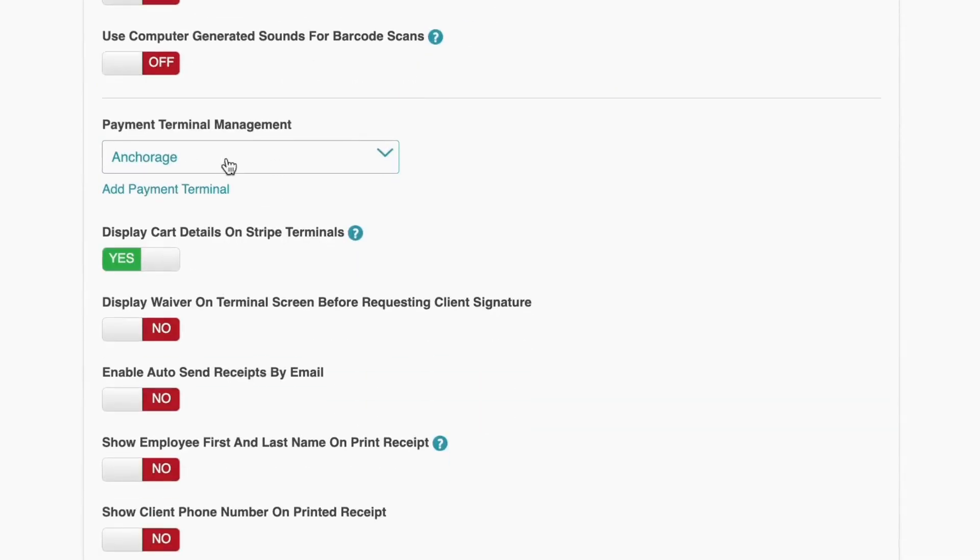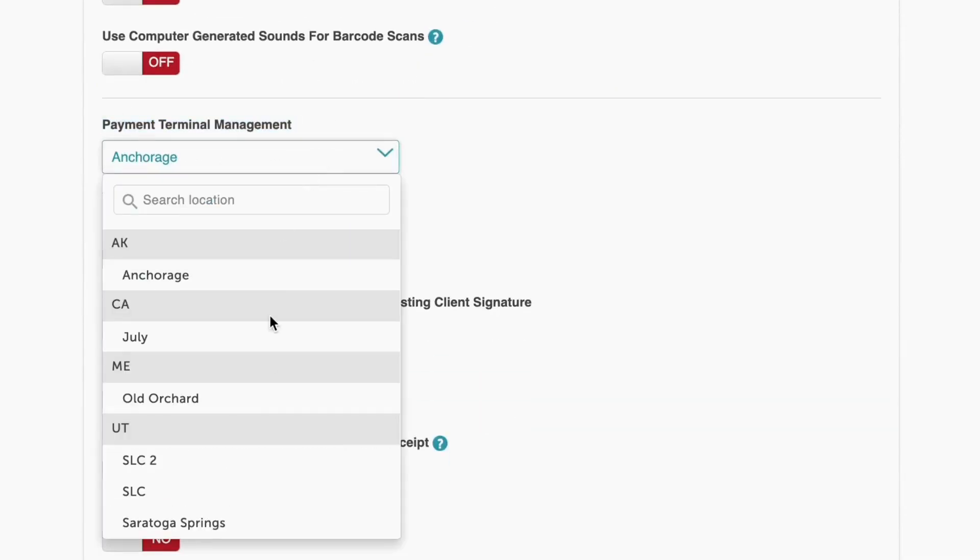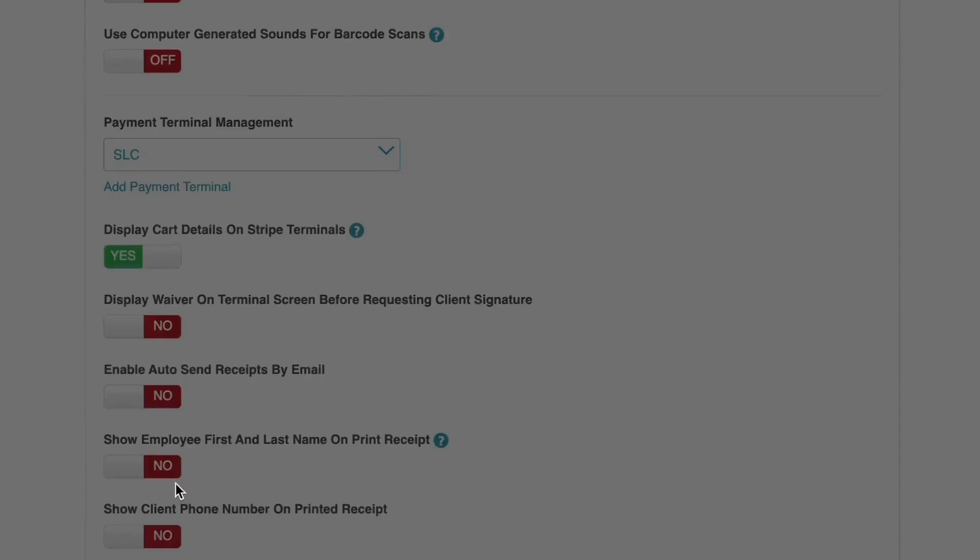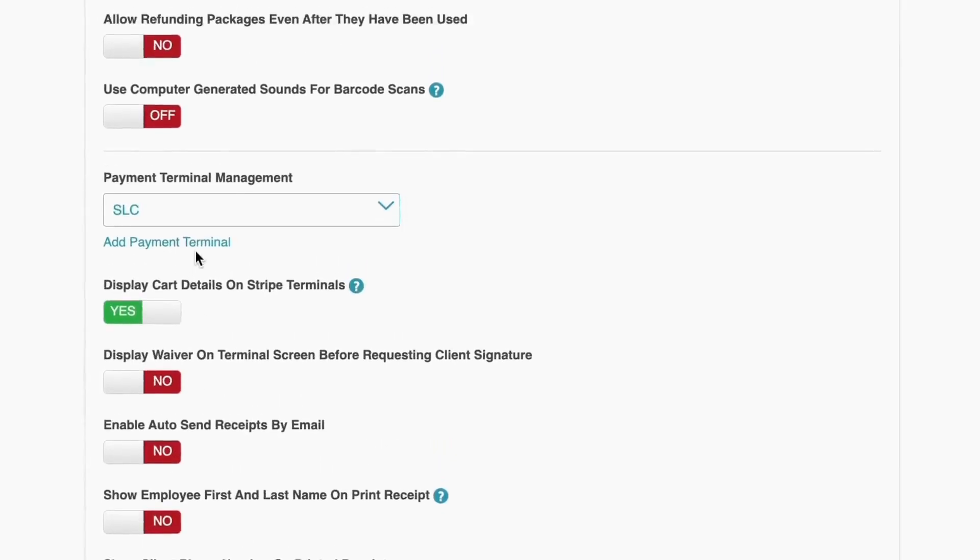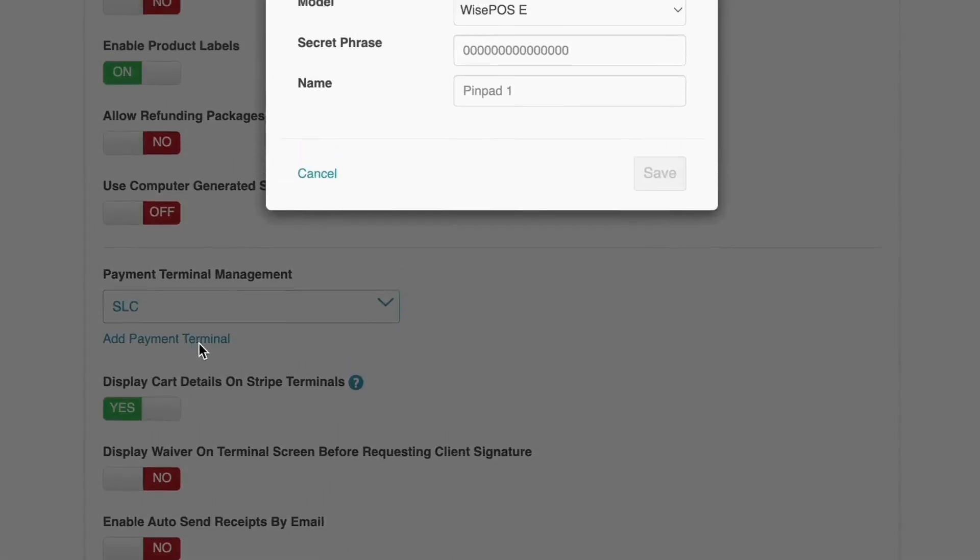From the drop-down, select the location where this terminal will be used. Click Add Payment Terminal, and a form should pop up.